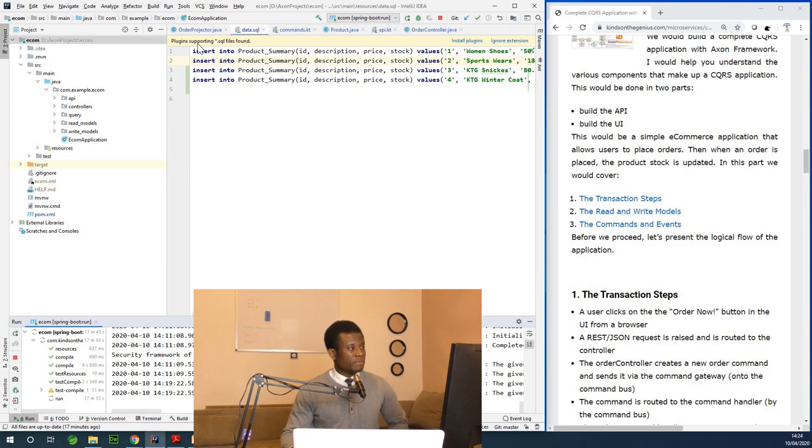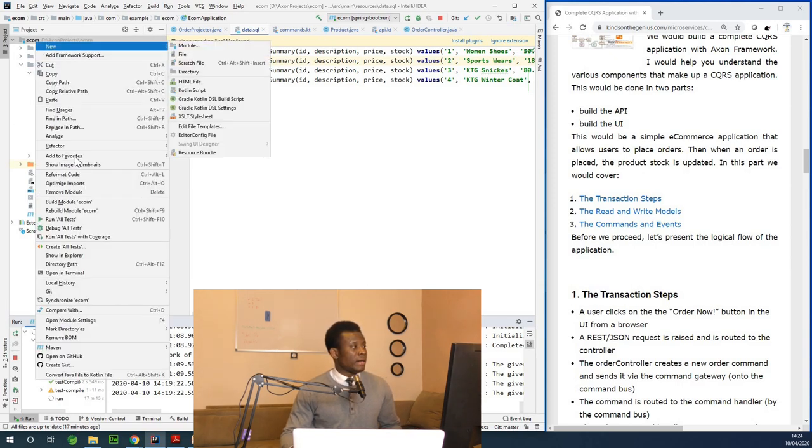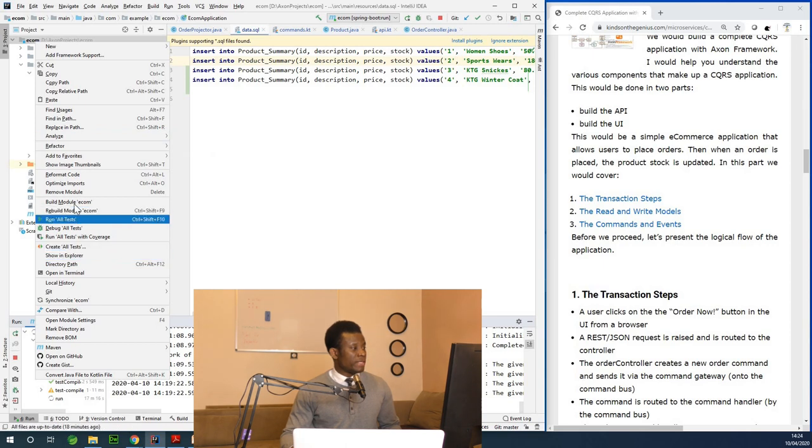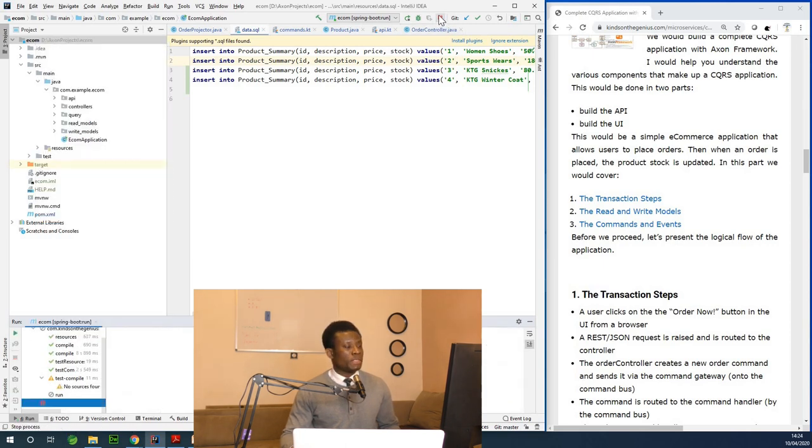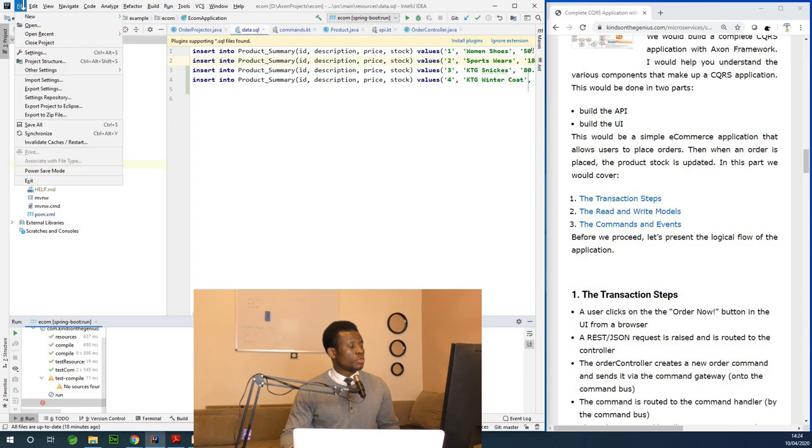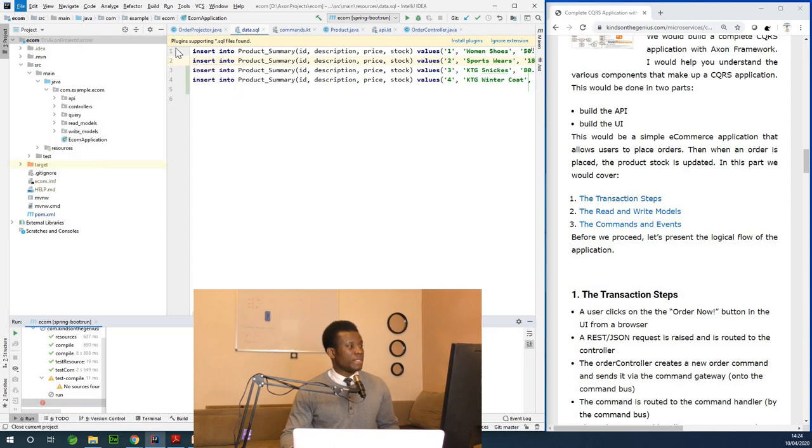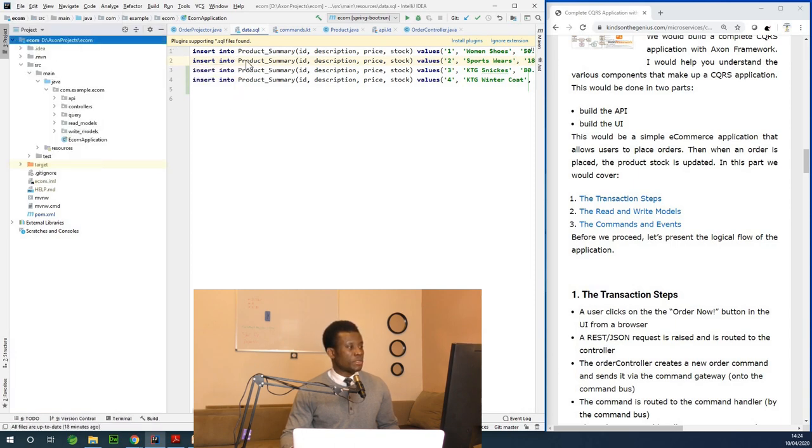The first thing I'm going to do is close everything and let's start from scratch. Let me stop this from running and I'm going to close everything. We are going to start from scratch.